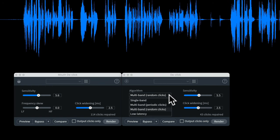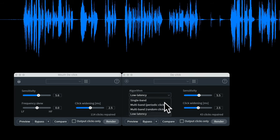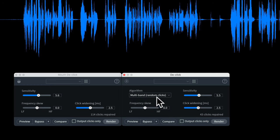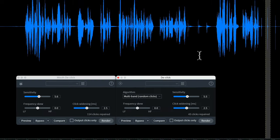The declick plugin has the same settings as mouth declick except it also has an algorithm setting. If you're processing live audio — for example for a live stream — you might want to use the low latency mode. However, if you're doing dialogue post-processing, I typically use the multi-band random clicks mode. This has characteristics that make it a little bit better for vocals and less likely to affect them.